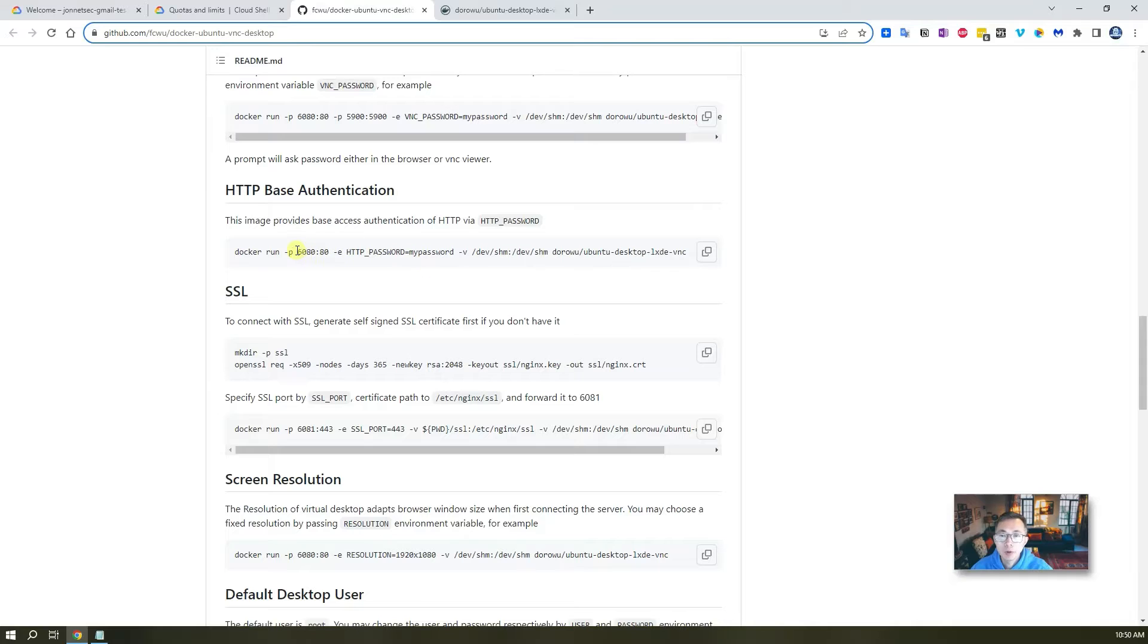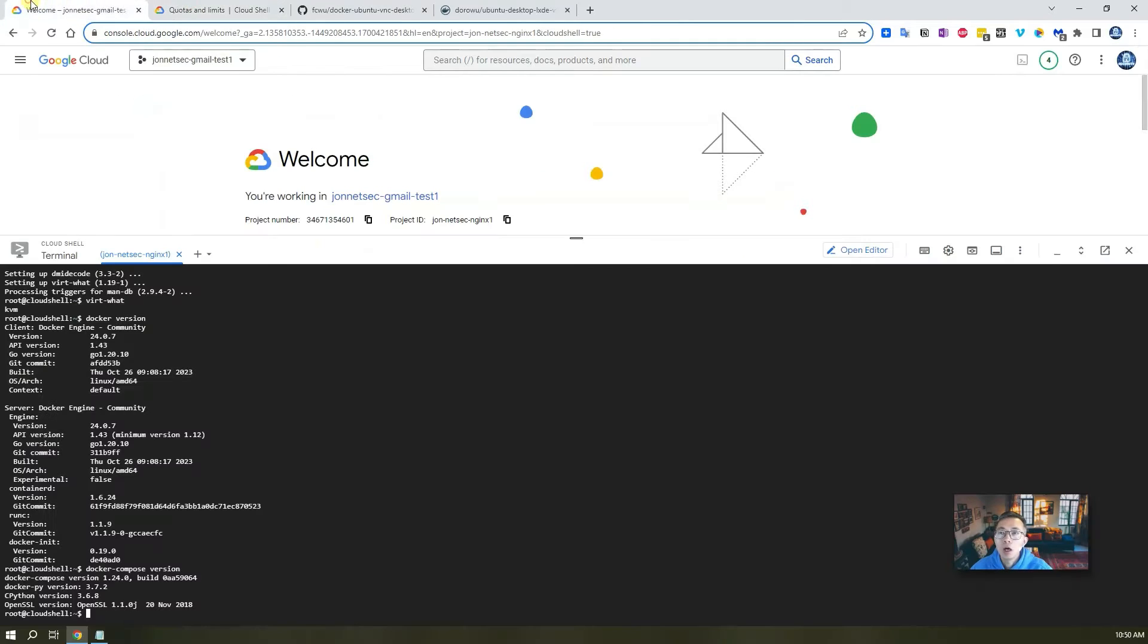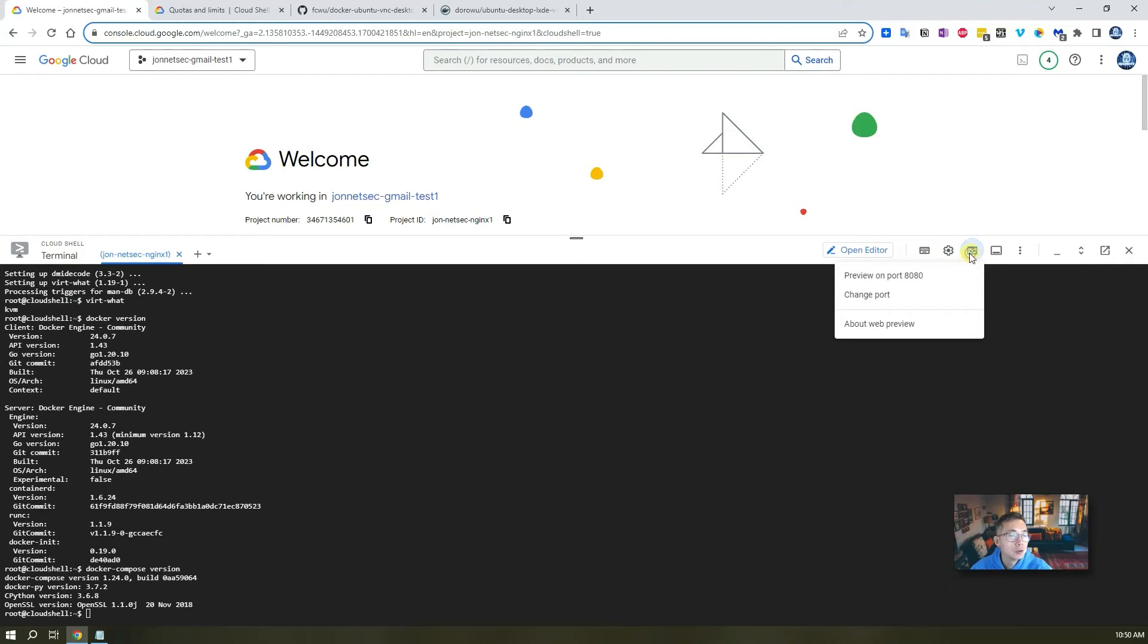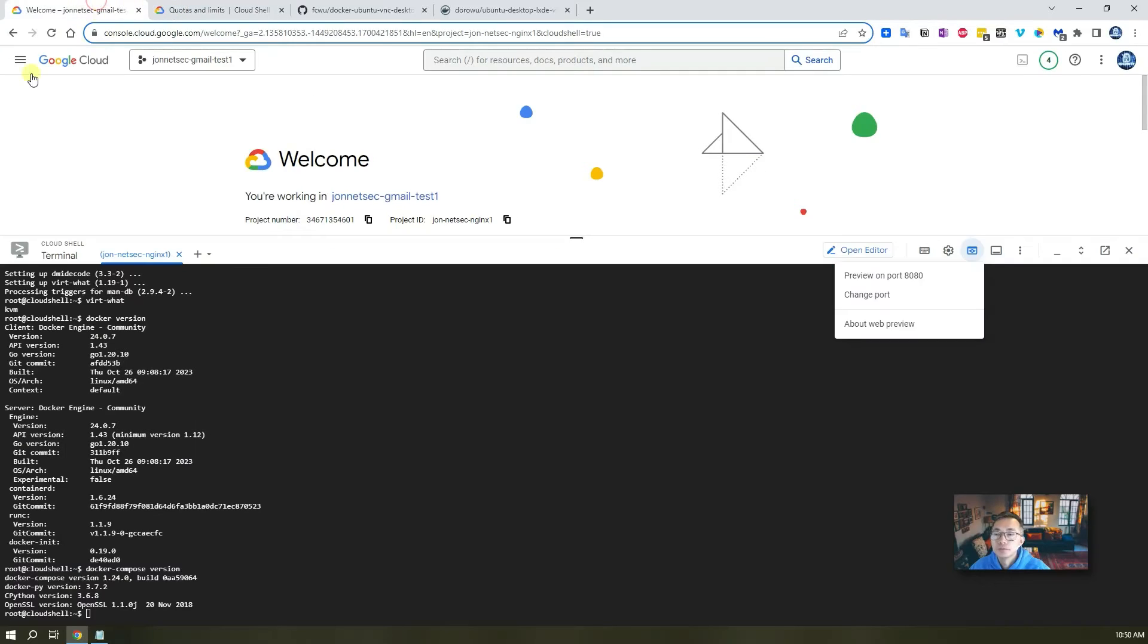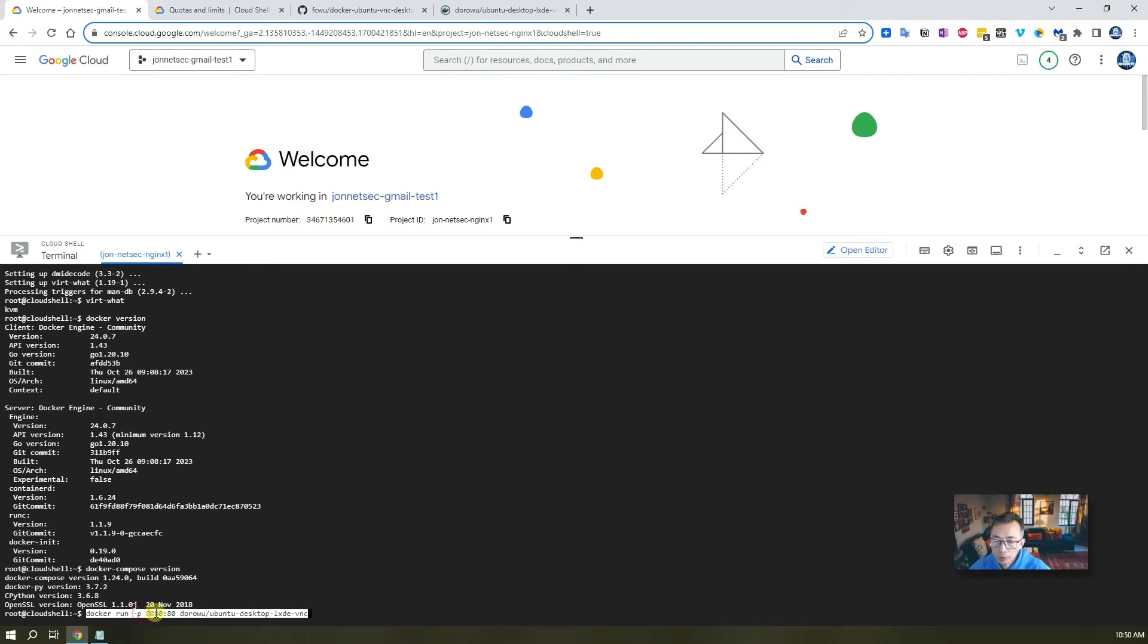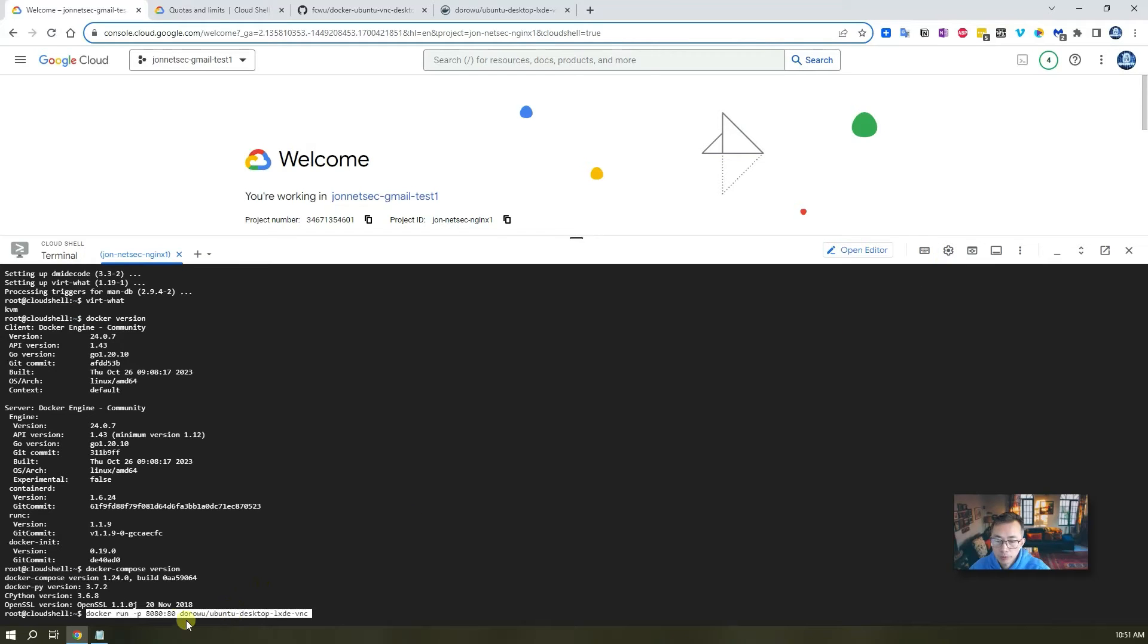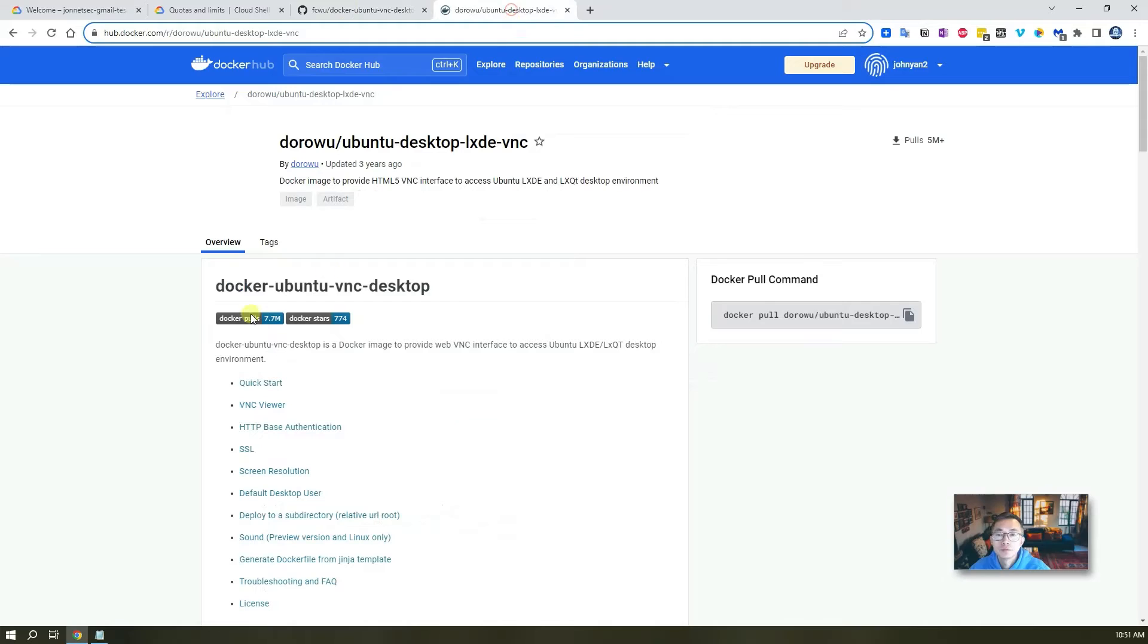It's a port is 6080. By default, our console using port 8080. So I'm going to change the command a little bit. So we're going to run Docker run here on port 8080. So in that case, we can directly using web preview and then Docker image. This is a Docker image we're going to use.